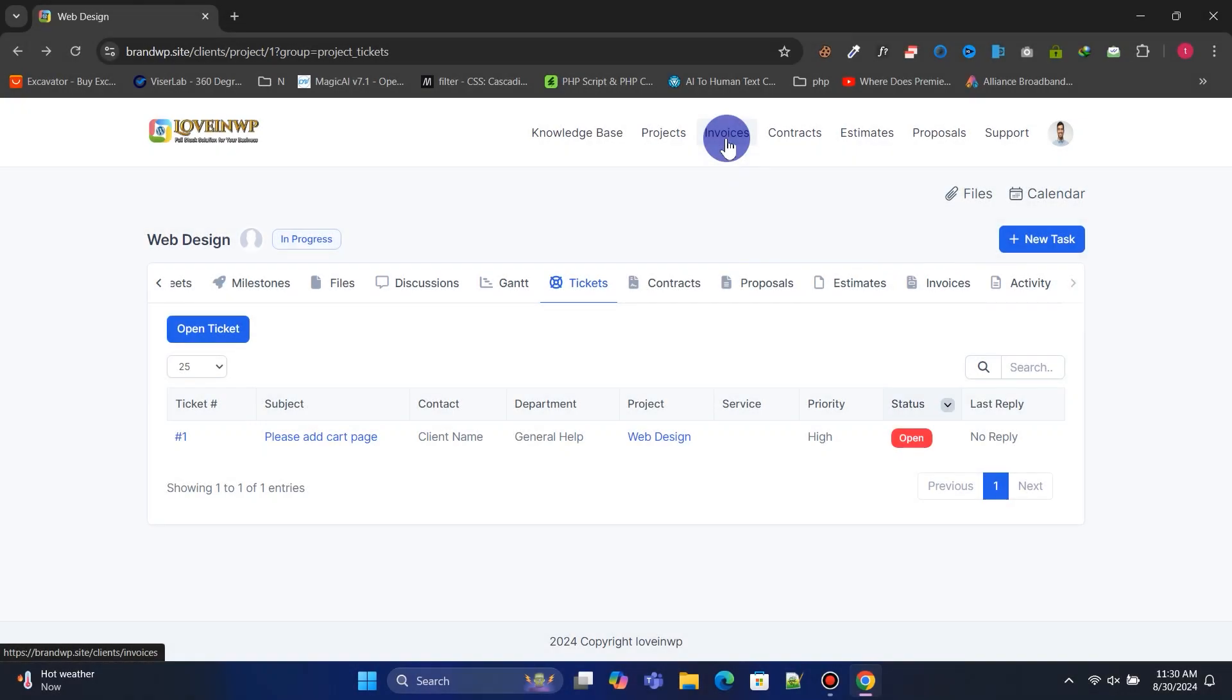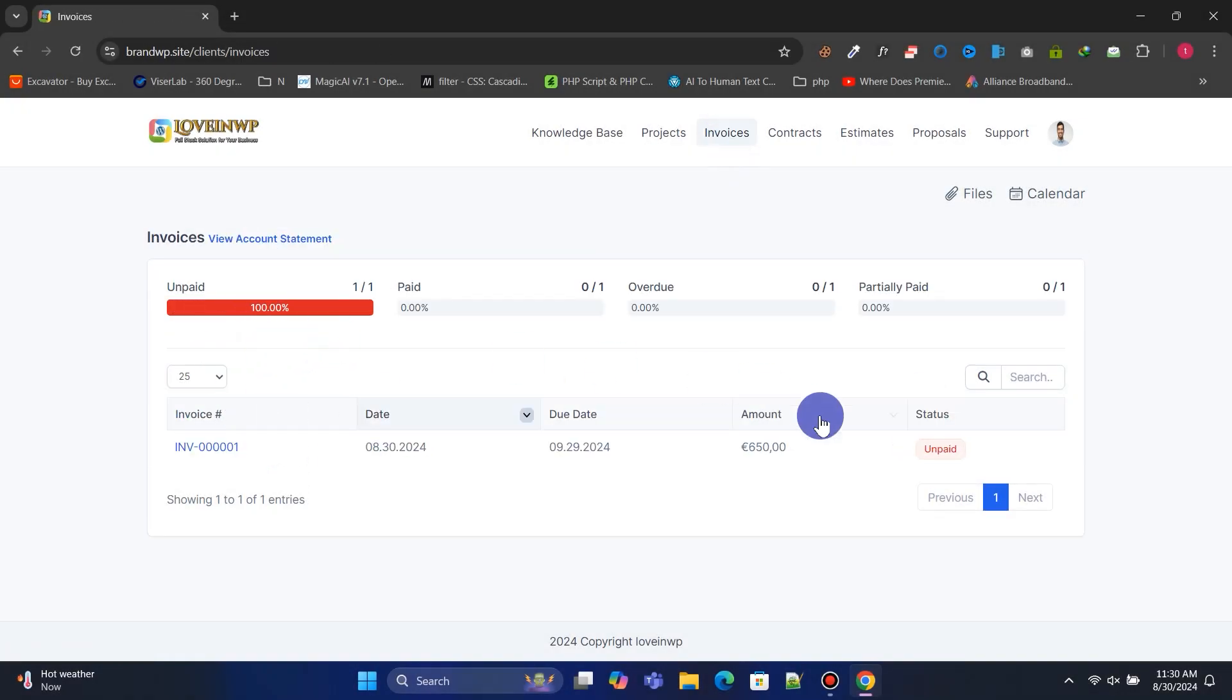Under Invoices, they can track all invoices by status, such as paid, unpaid, overdue, etc.